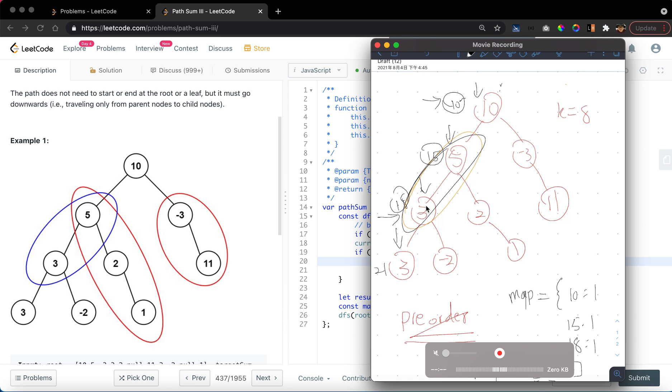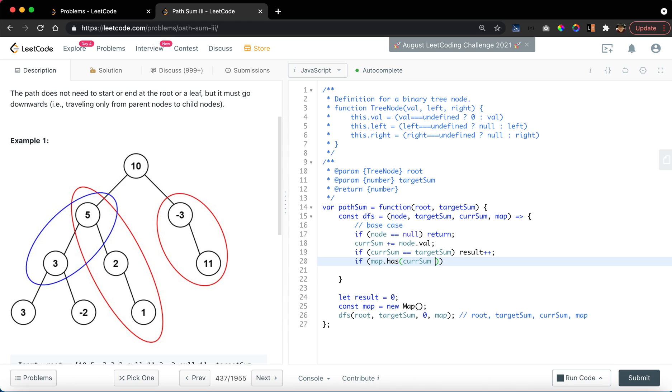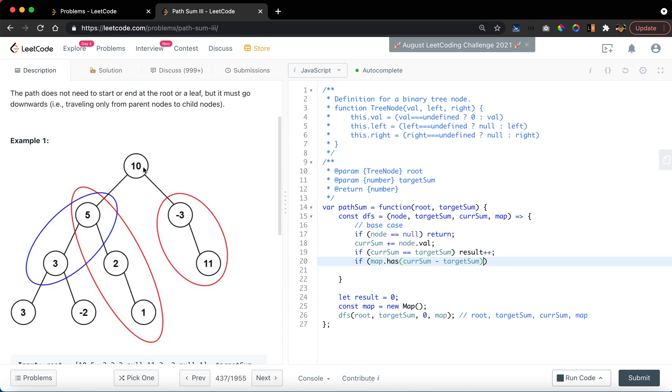For example, this is 5 plus 3 equal to 8. To consider this, we want to do something like if map.has current sum minus target sum. If it exists, it means that there is a certain path, something like 10 here, which also implies that there is another path that equals to the target sum with a postfix at the current node.